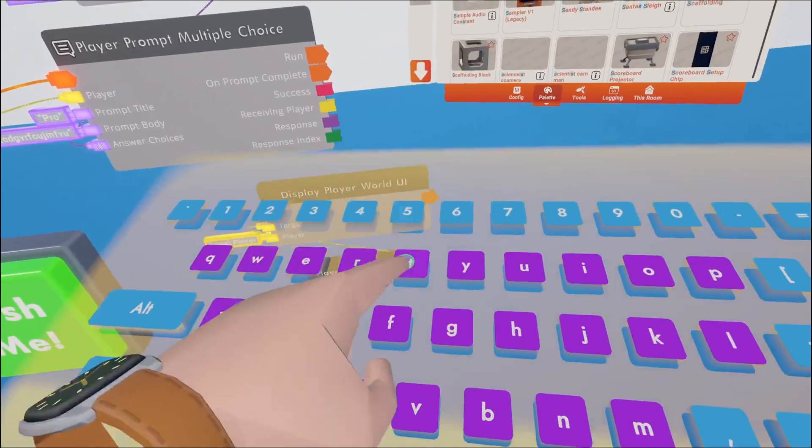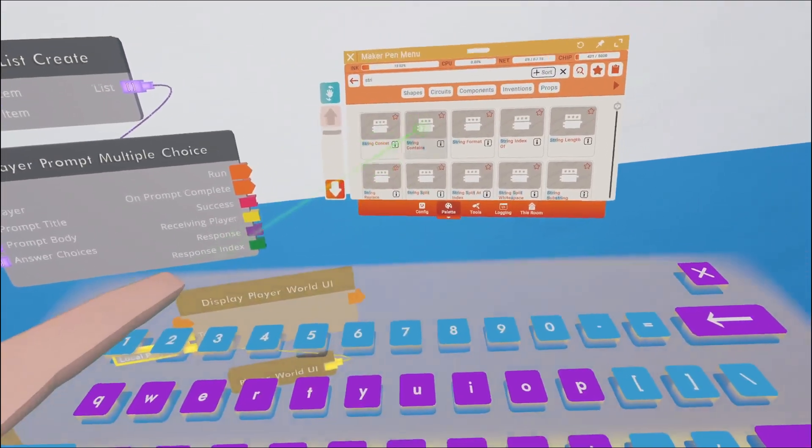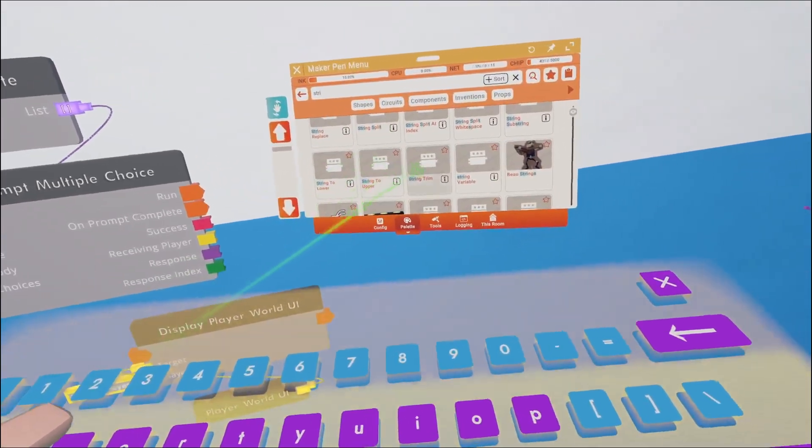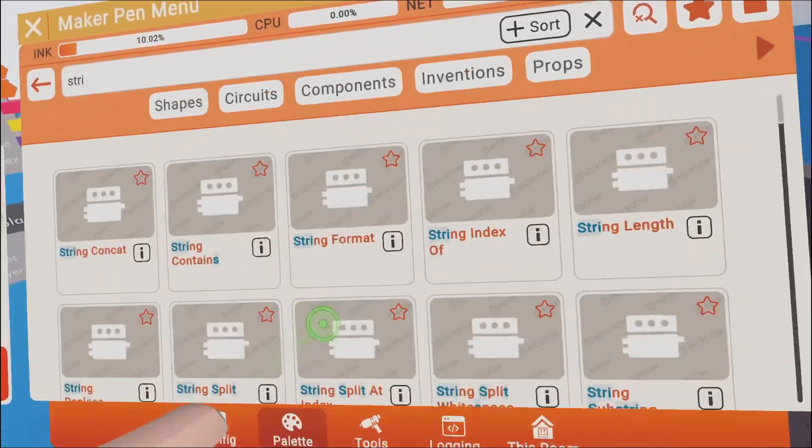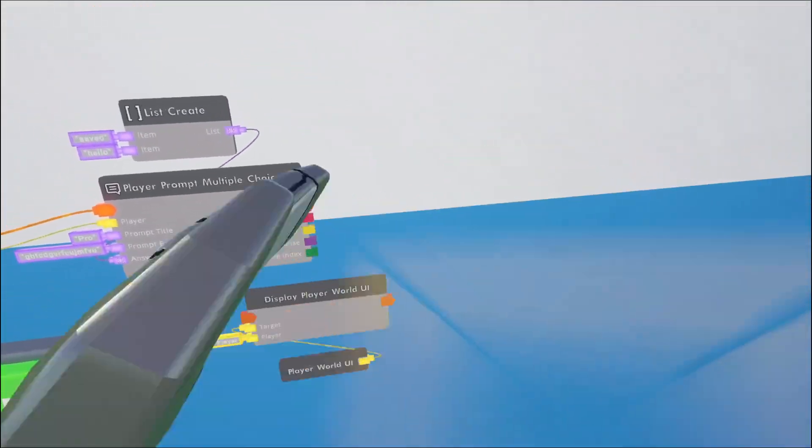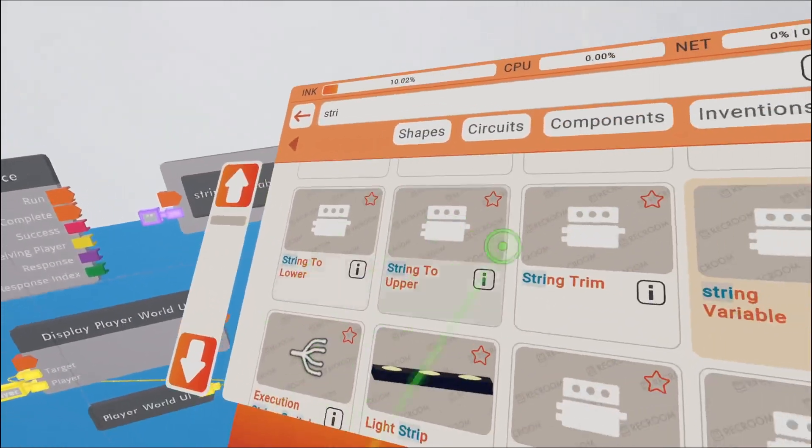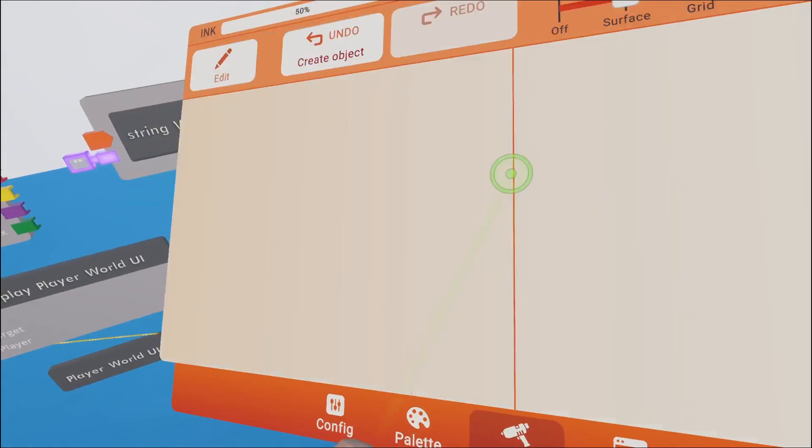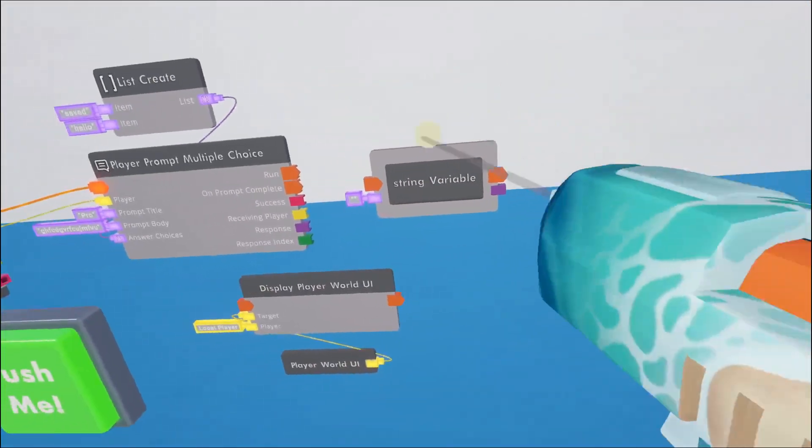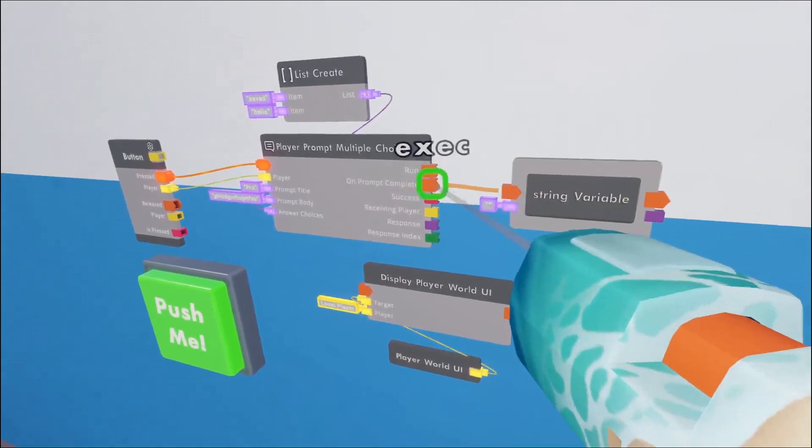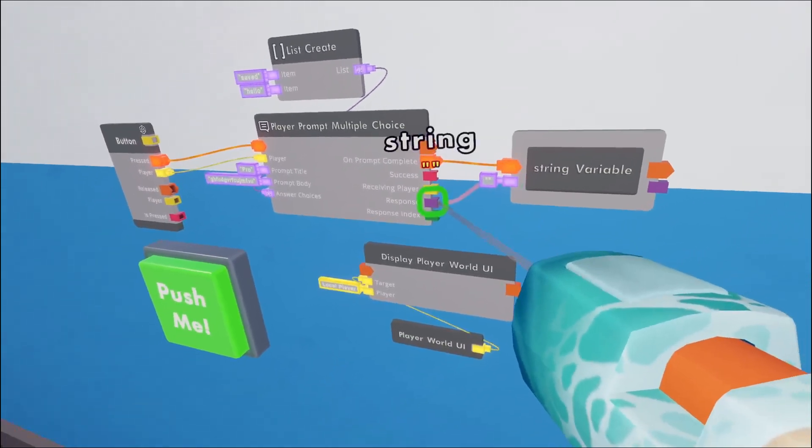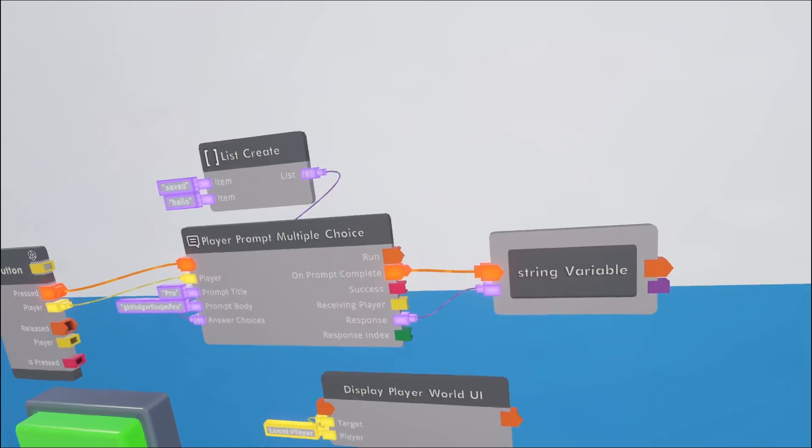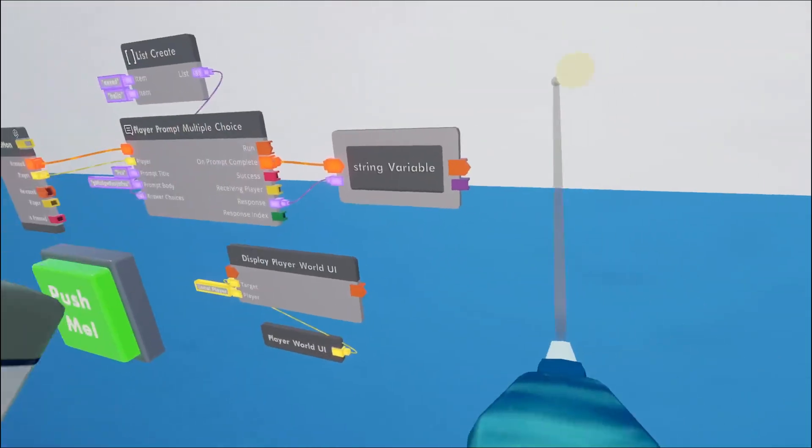It looks something like this. And then we're gonna get Connect, the execution on prompt complete and a response on the left.